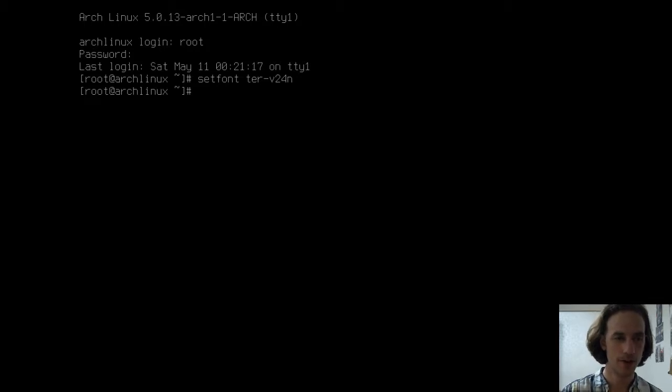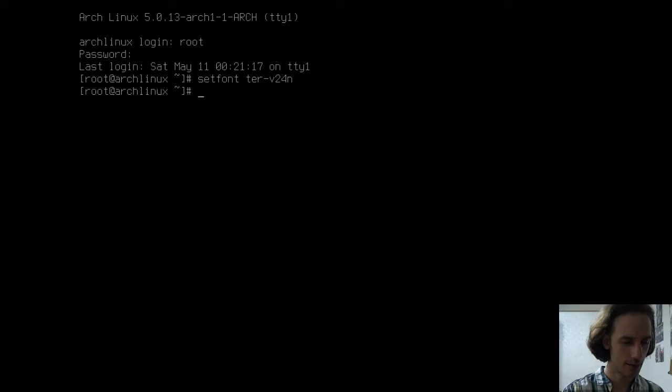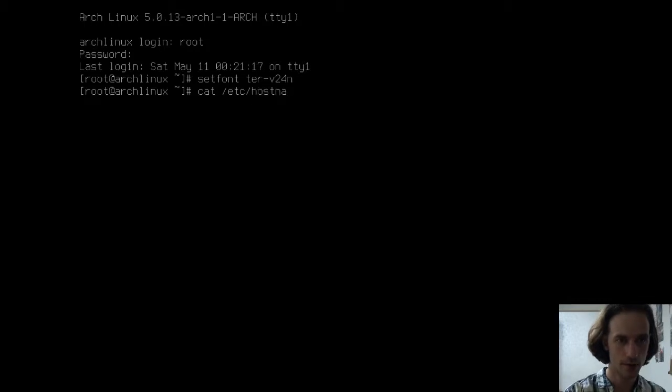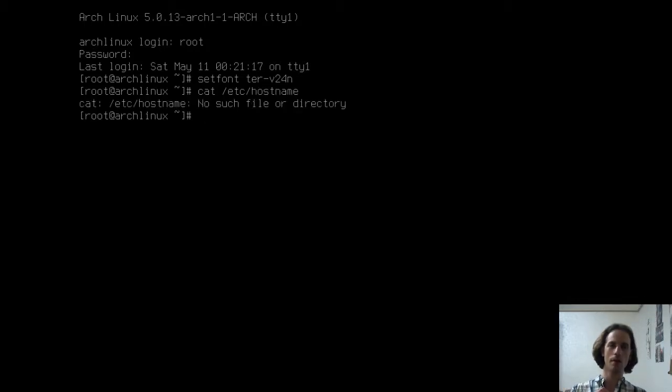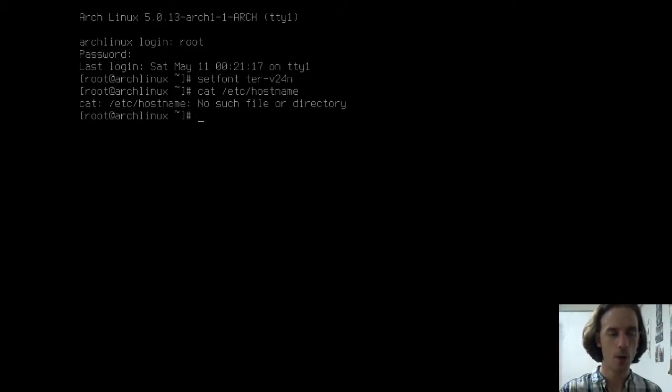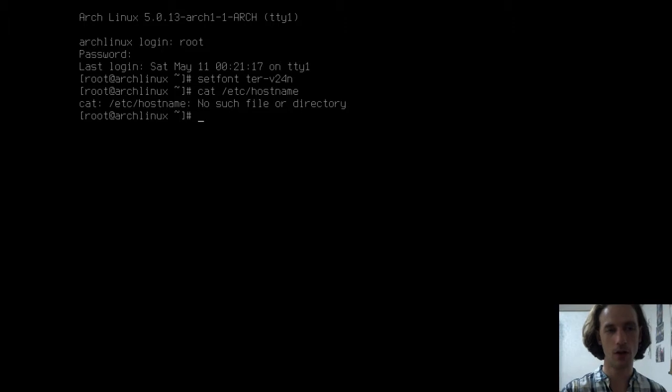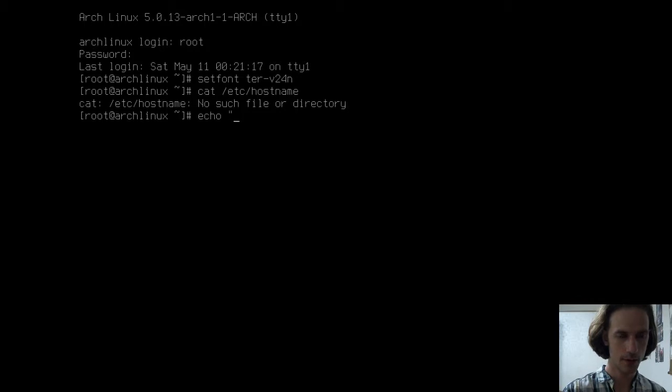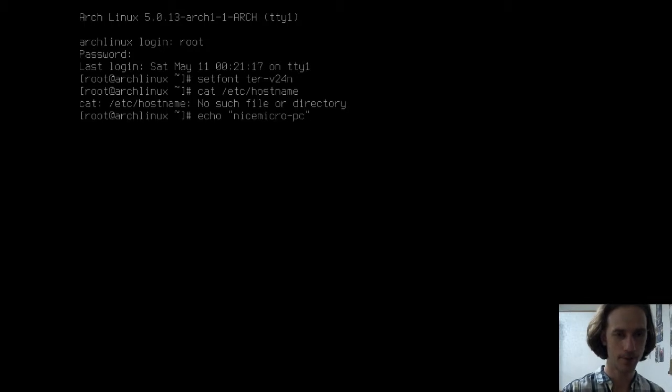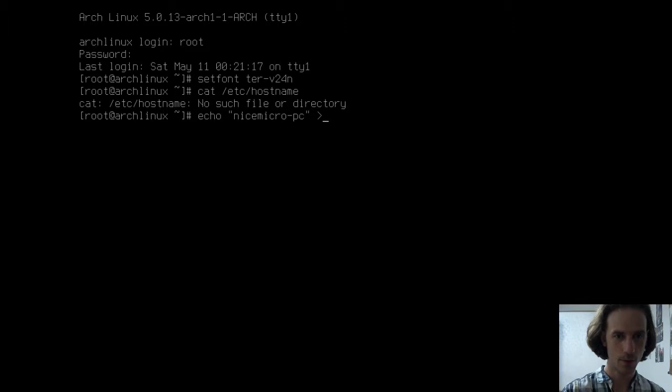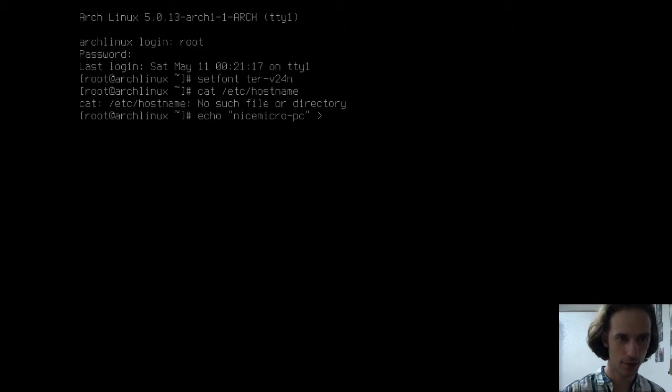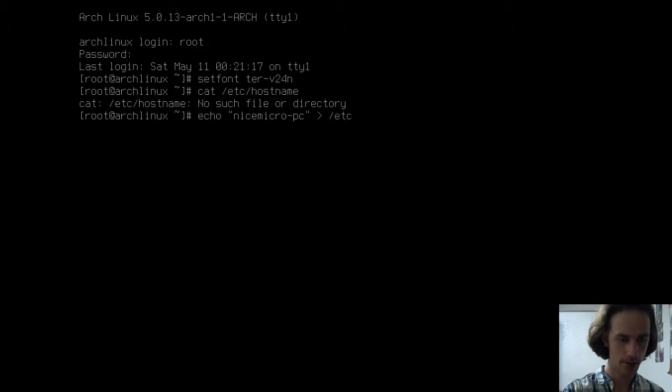Let's see what we have in our /etc/hostname file by typing cat /etc/hostname. And you will find out that we don't have such a file or directory, and now we will use our thing that we learned last time, and now we have to learn more about this echo, and we will call this computer nicemicropc, and I will use one single greater than sign to output this to /etc/hostname.